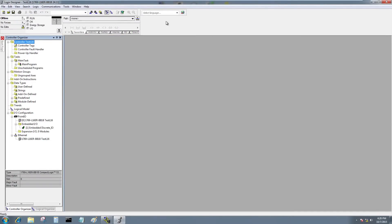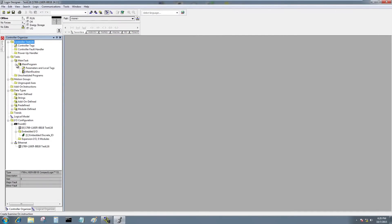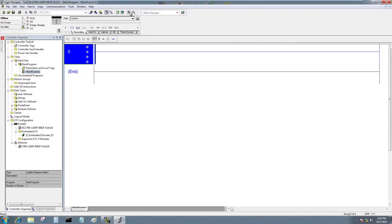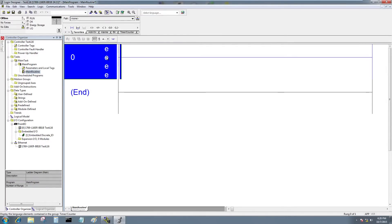Okay, now my program is open. I'm going to expand main program and double click on main routine. I'm going to zoom in so we can see things better here.